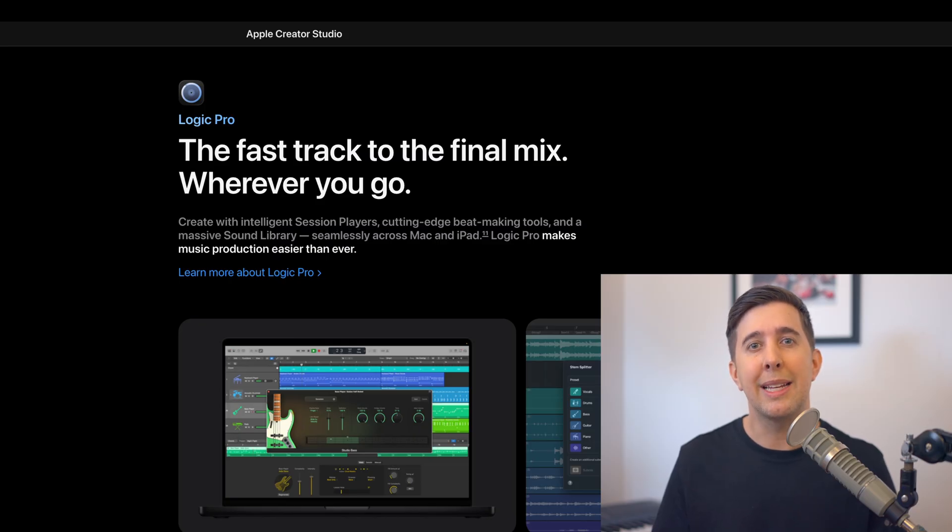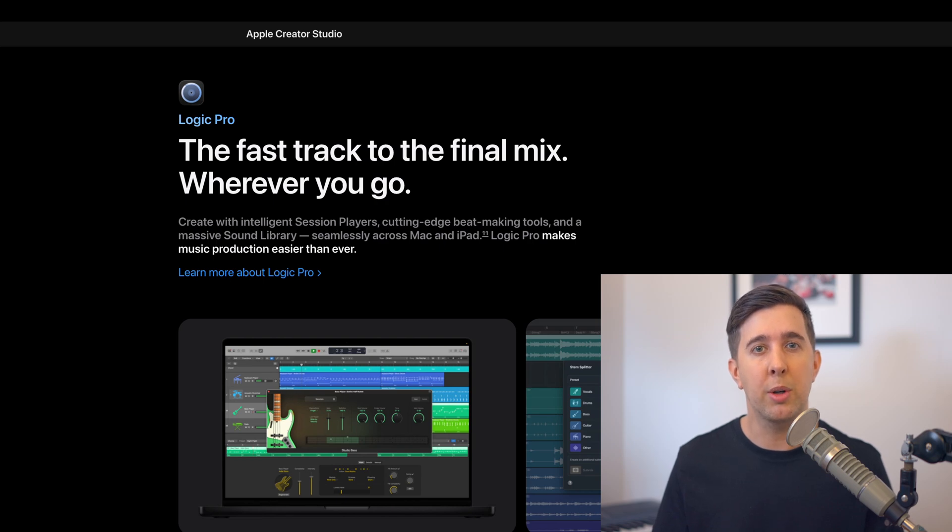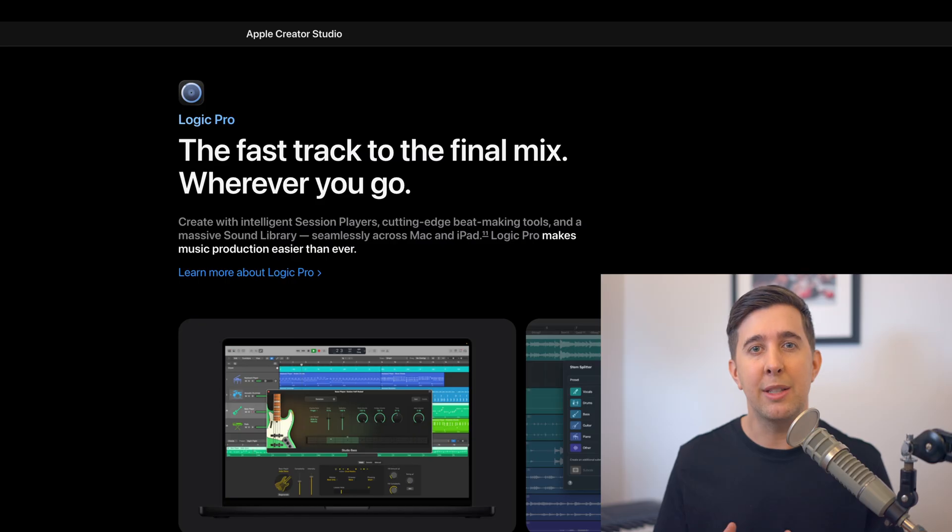Once the update is out and I've had some time to properly test everything I'll be adding the main updates and follow-up videos to my complete Logic Pro course so it stays current and easy to follow.